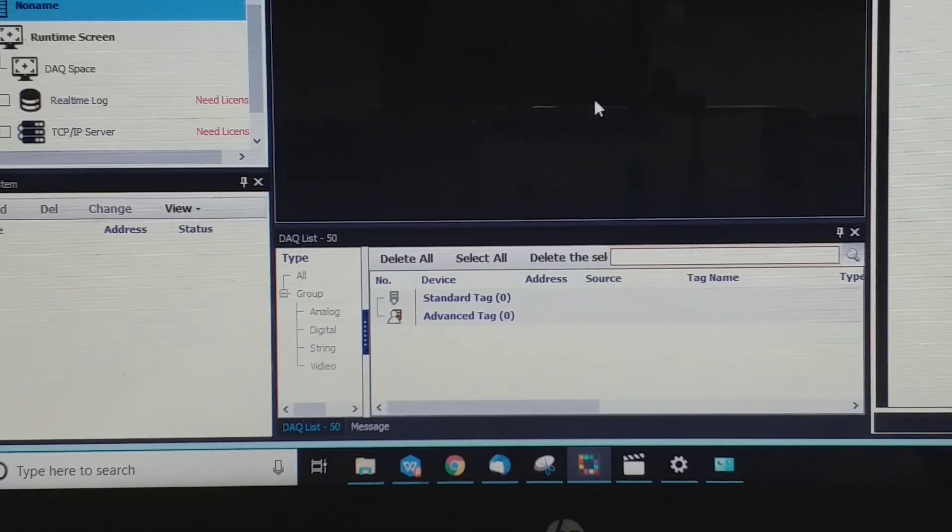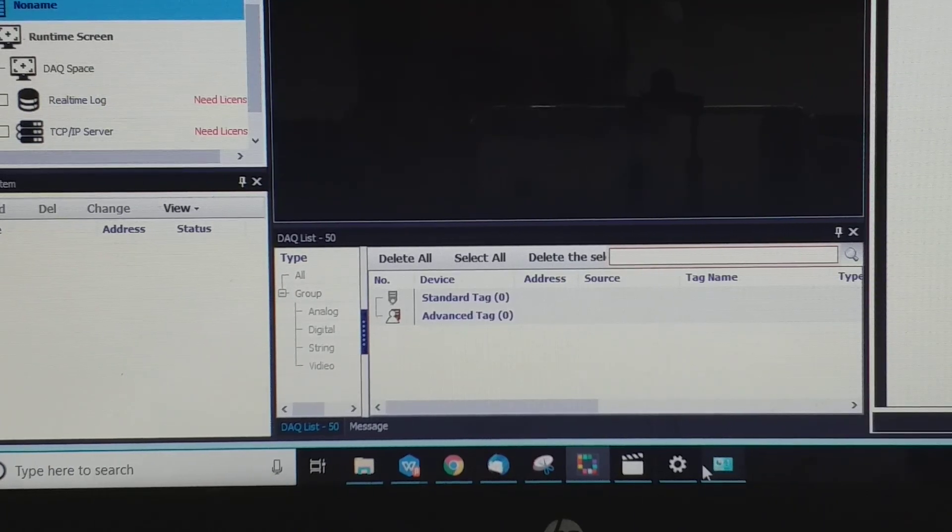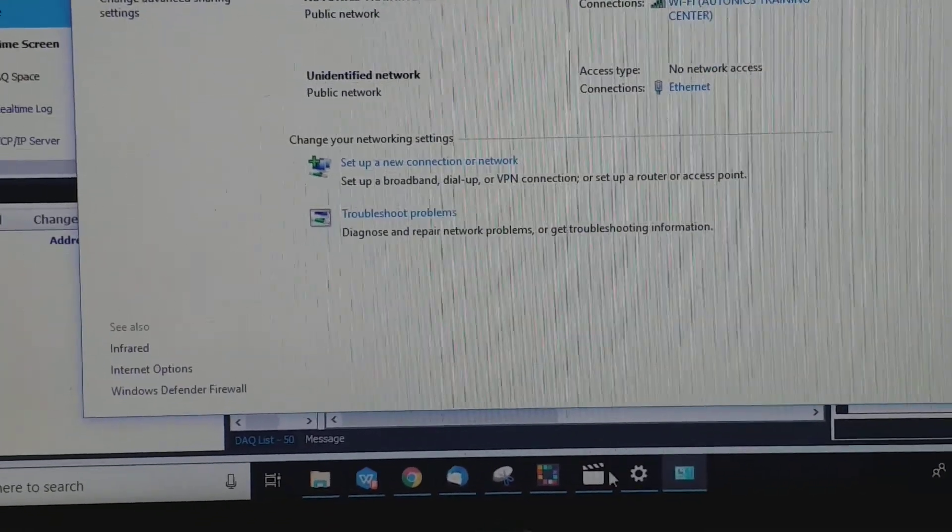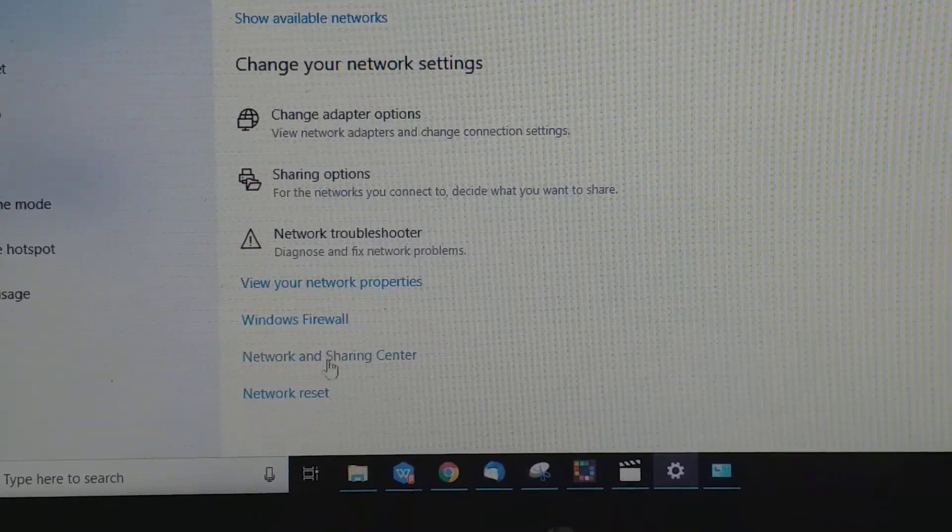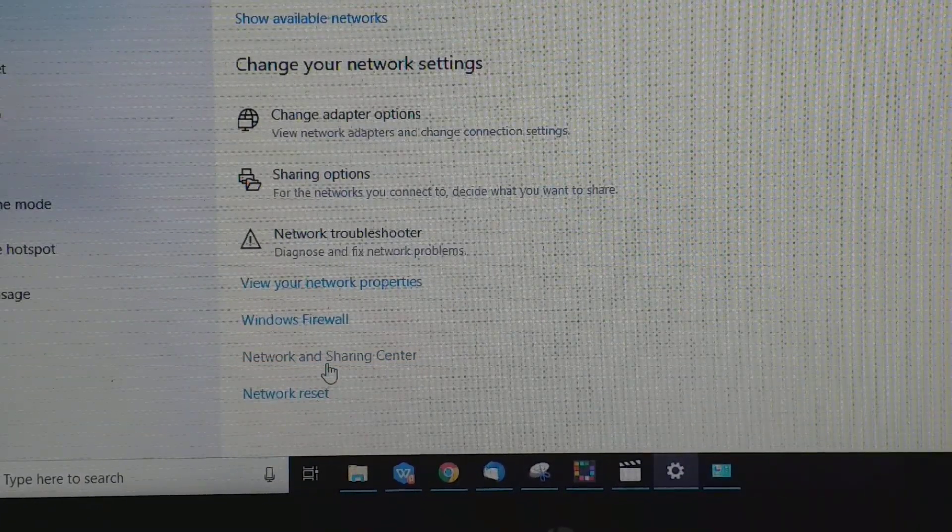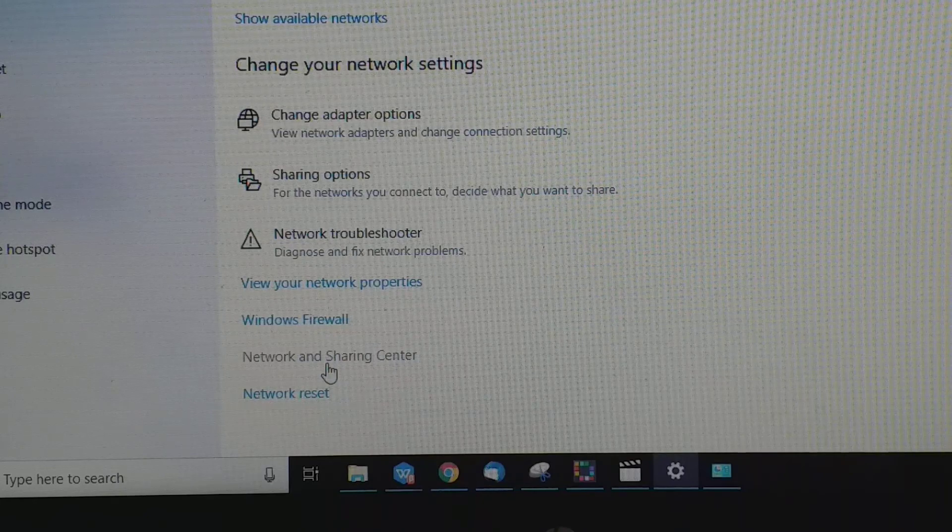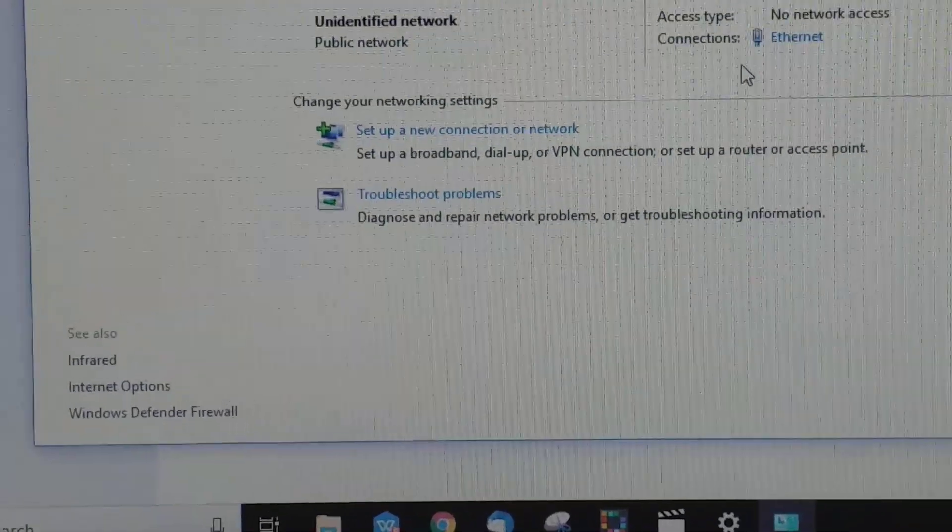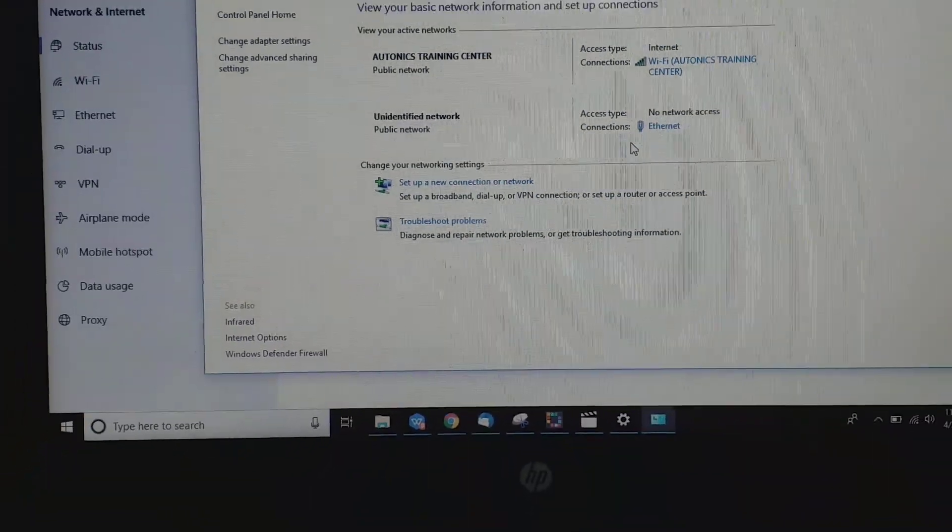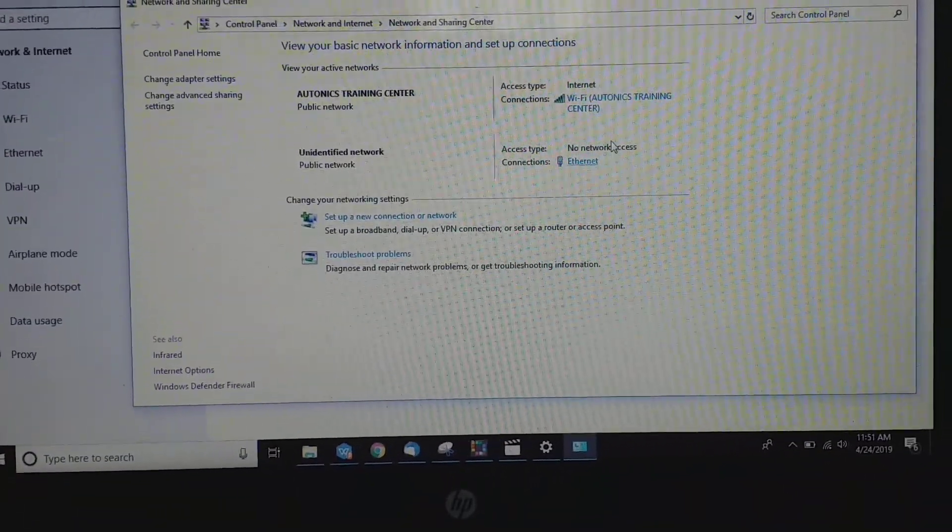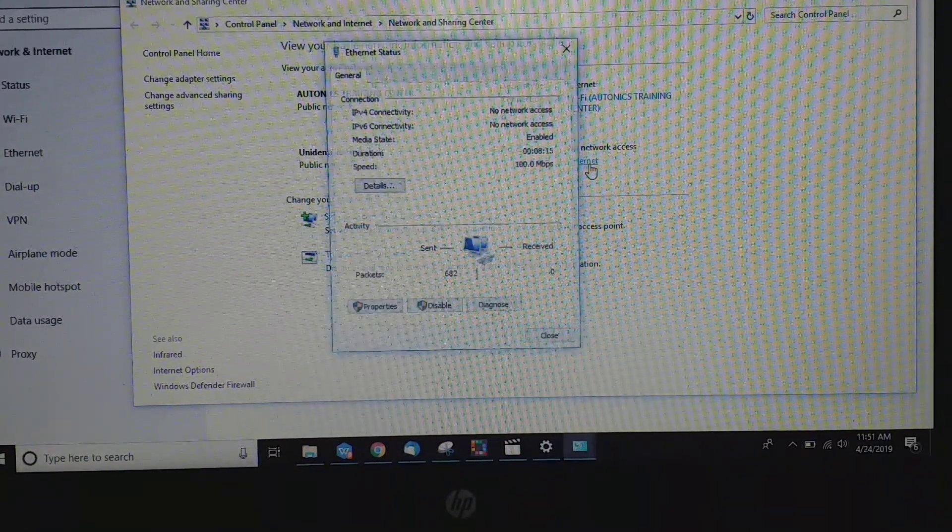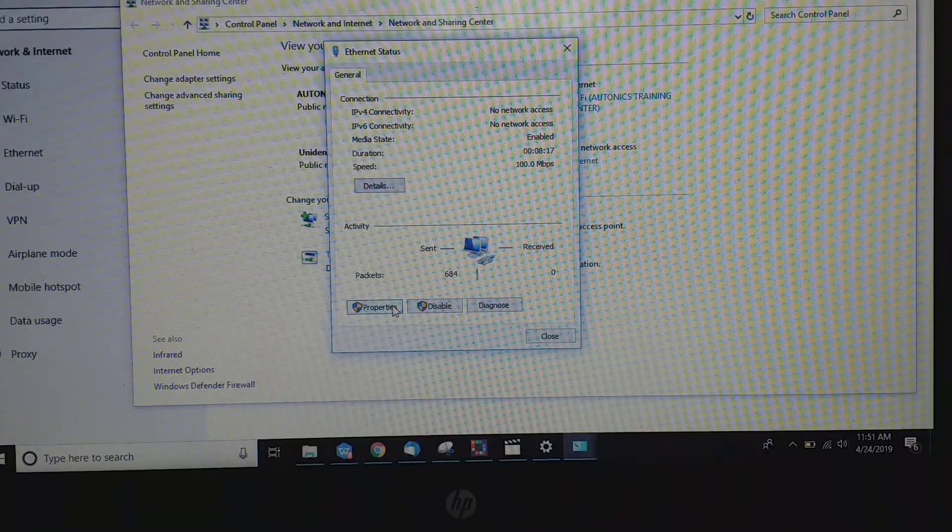Okay, now we go to setting. First we go to setting, your network and sharing center. So go to your internet access. Internet access, okay, you go to property.